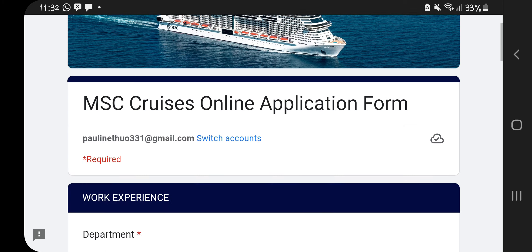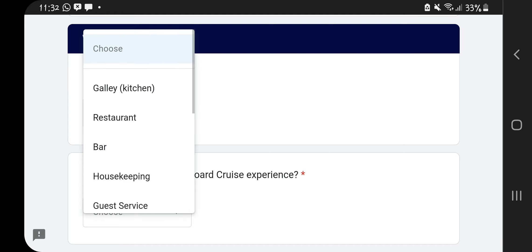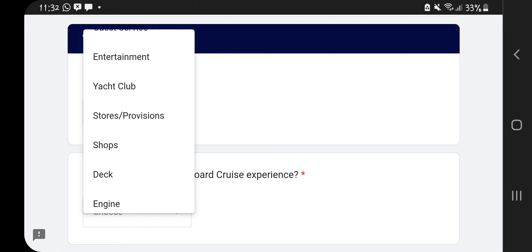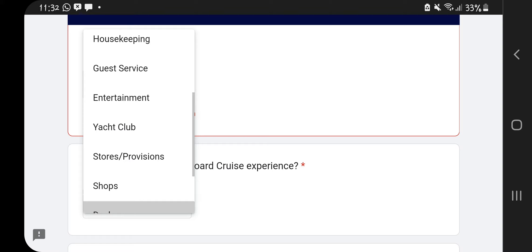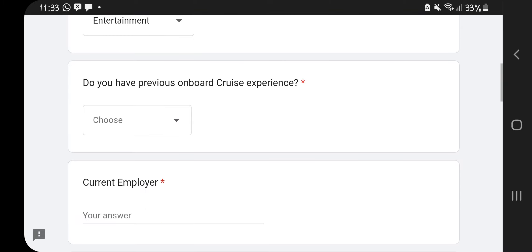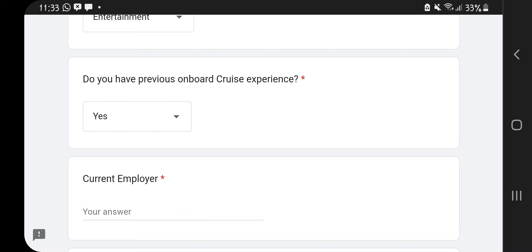When you click Next, you come to the work experience section. There's a department dropdown: restaurant, bar, housekeeping, guest service, entertainment, grab store, shop, deck, engine, and others. I'm going for Entertainment because I want to apply for a youth staff position, which involves working with kids. If you're a teacher who wants to work on a cruise ship, this is the position for you. Then they ask if you have previous onboard cruise experience — I click No.